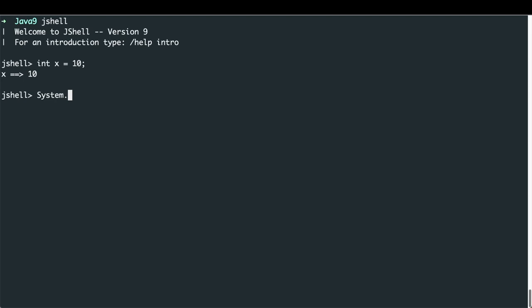We are also able to change the value of a variable. For example, we can change the value of X to 12, and now we can see that X equals 12. If we print out the value of X once more, we can see the number 12 being printed.